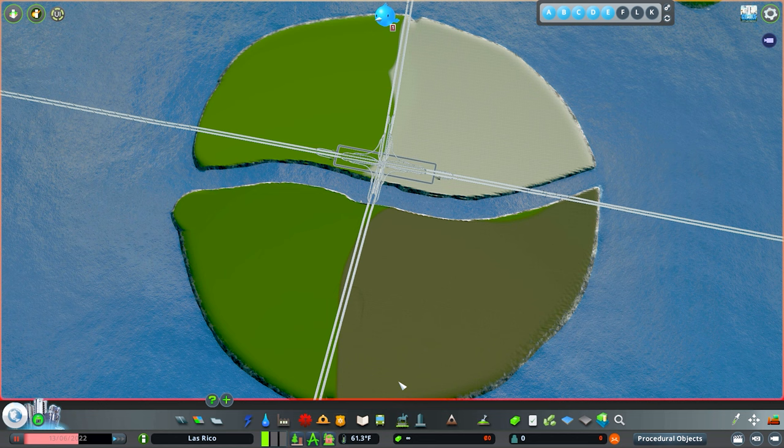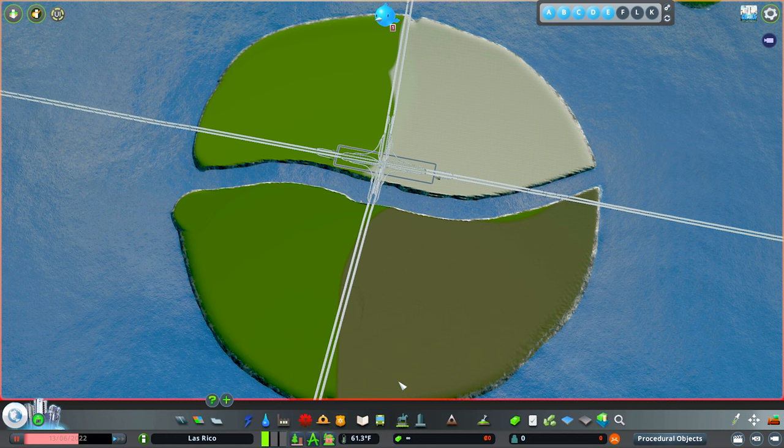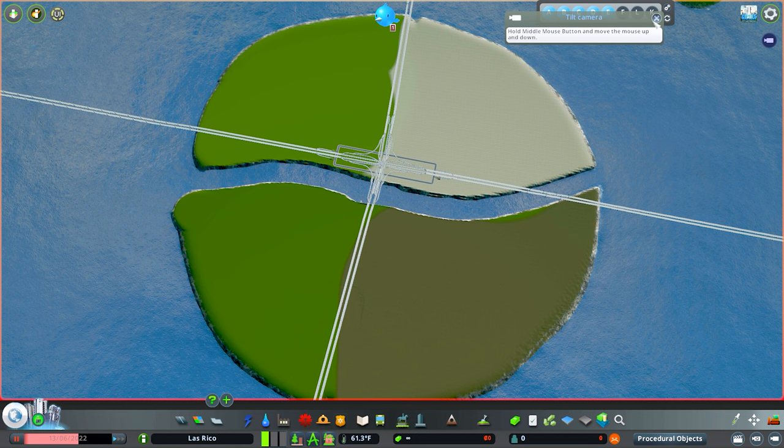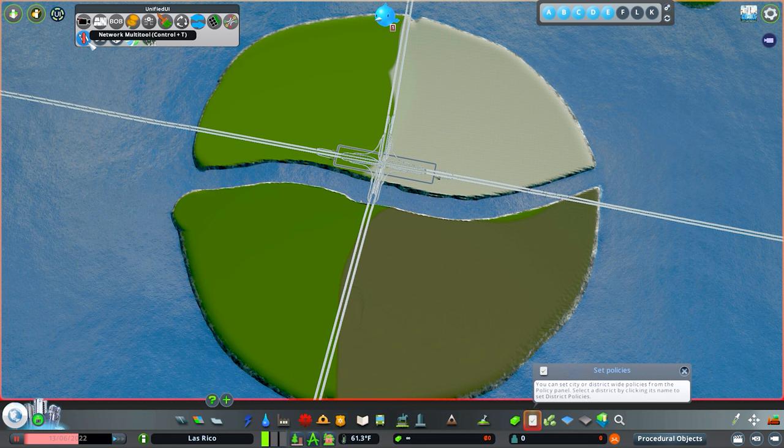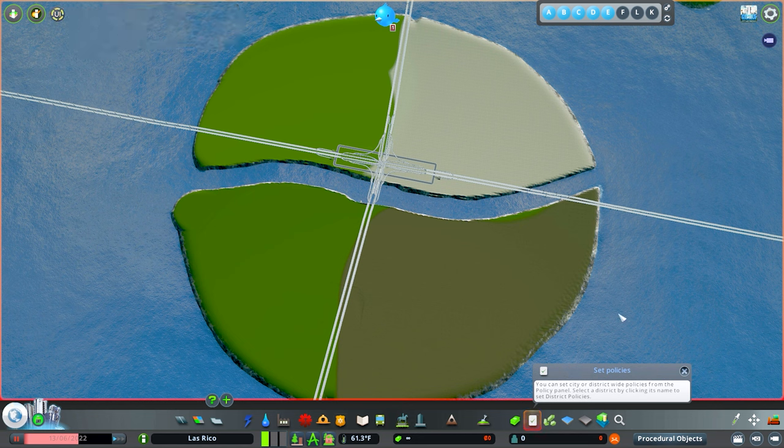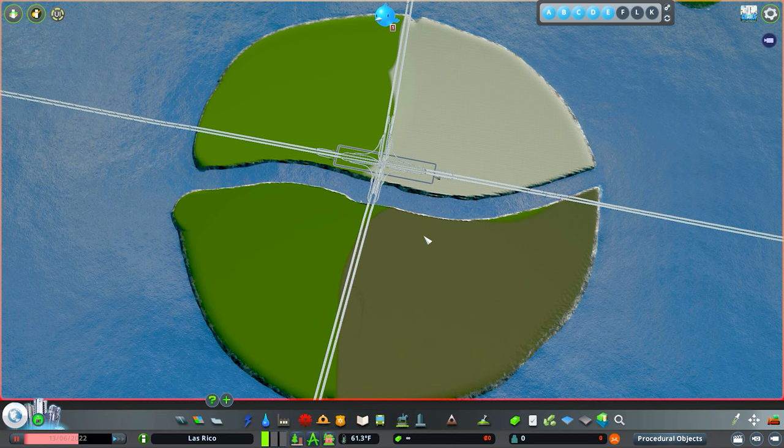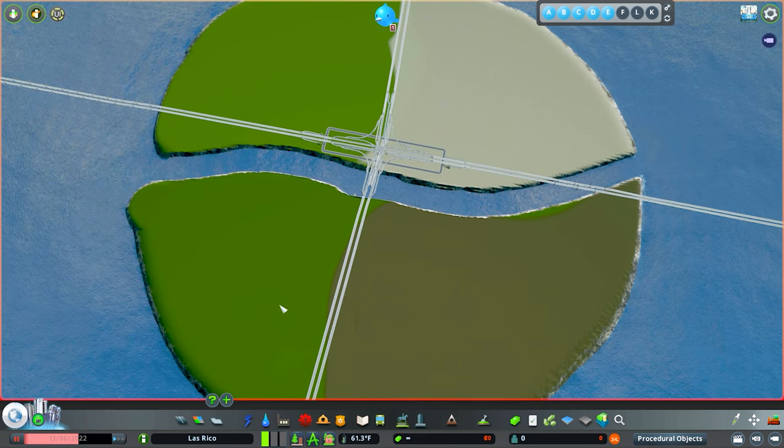You can do this with mods or without mods. I'm going to be using mods today, but I'll be showing you as I'm going. If you're not playing with mods, this is something that you want to do. The mods that I will be using for this are Network Multi-tool and Quay Anarchy, and then Move It as well. If you don't have mods, I'll cue you in on what to do.